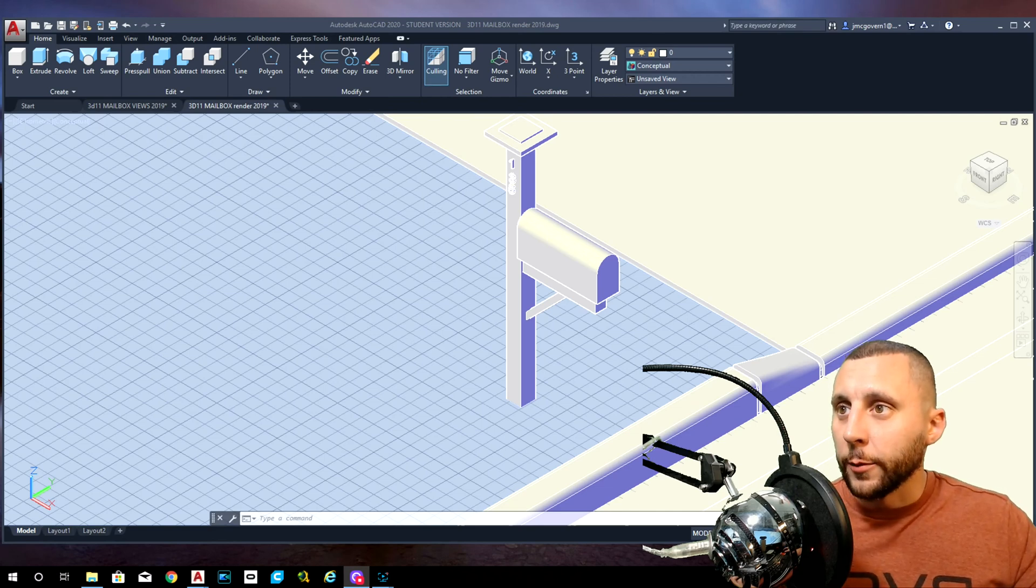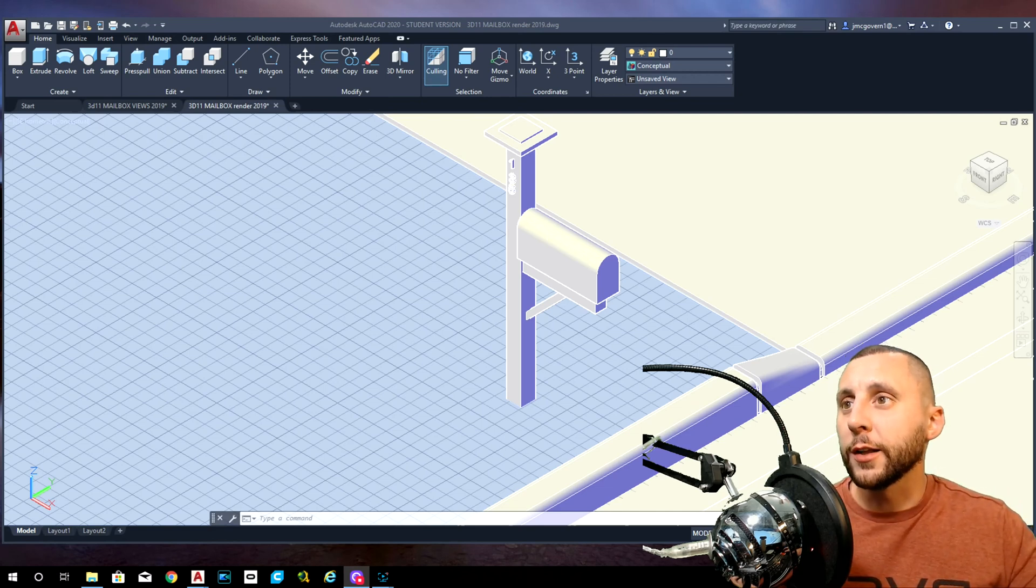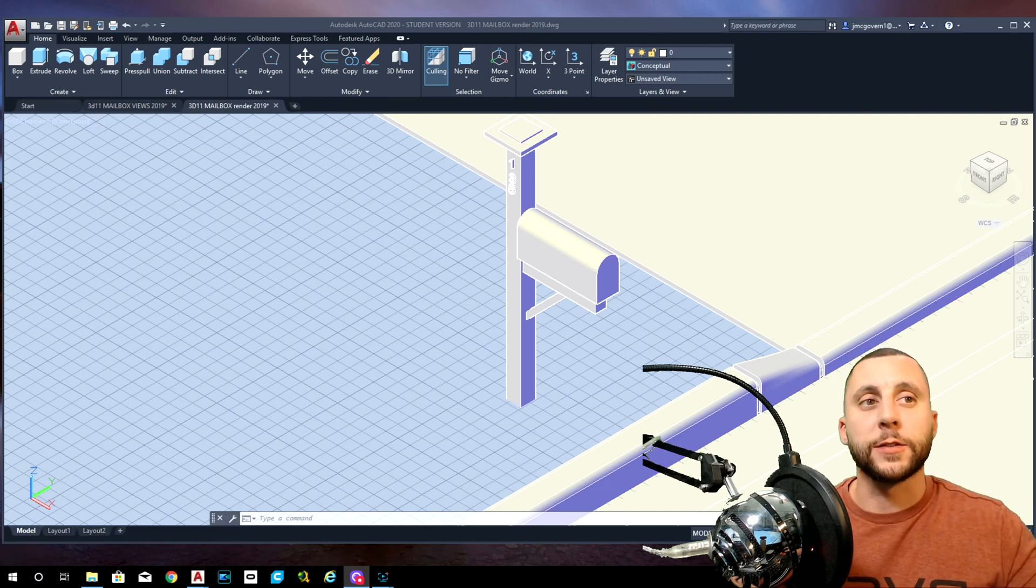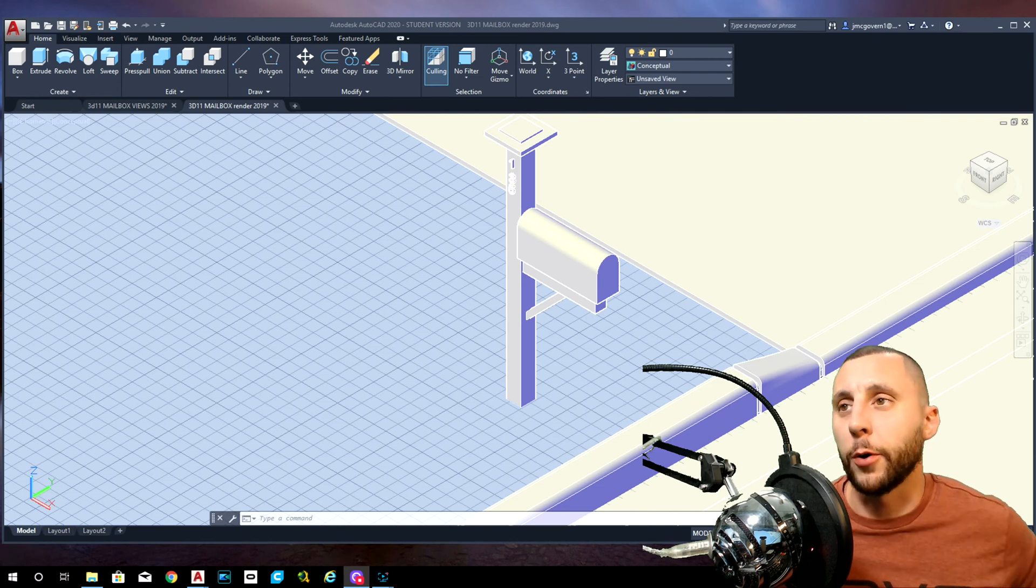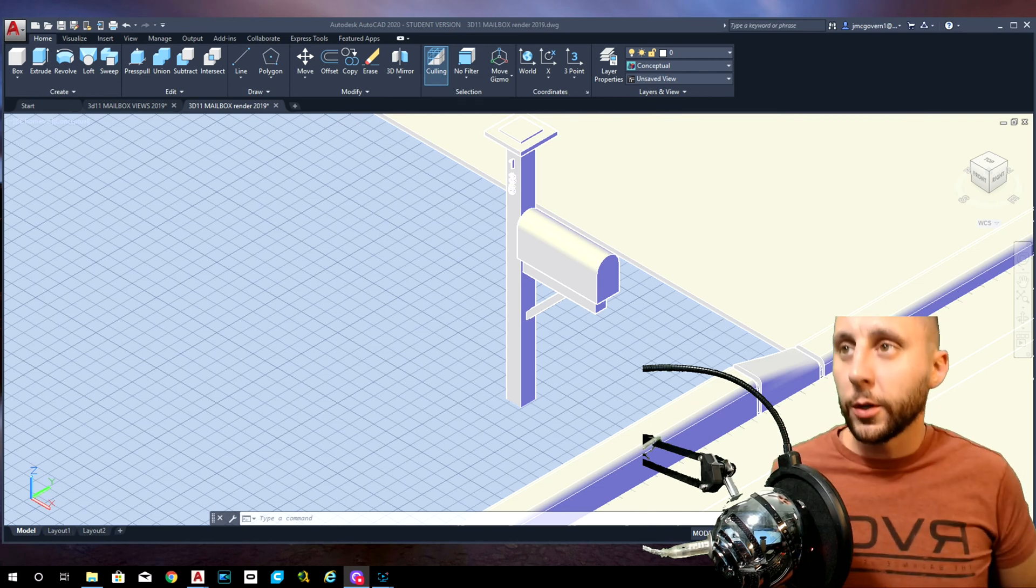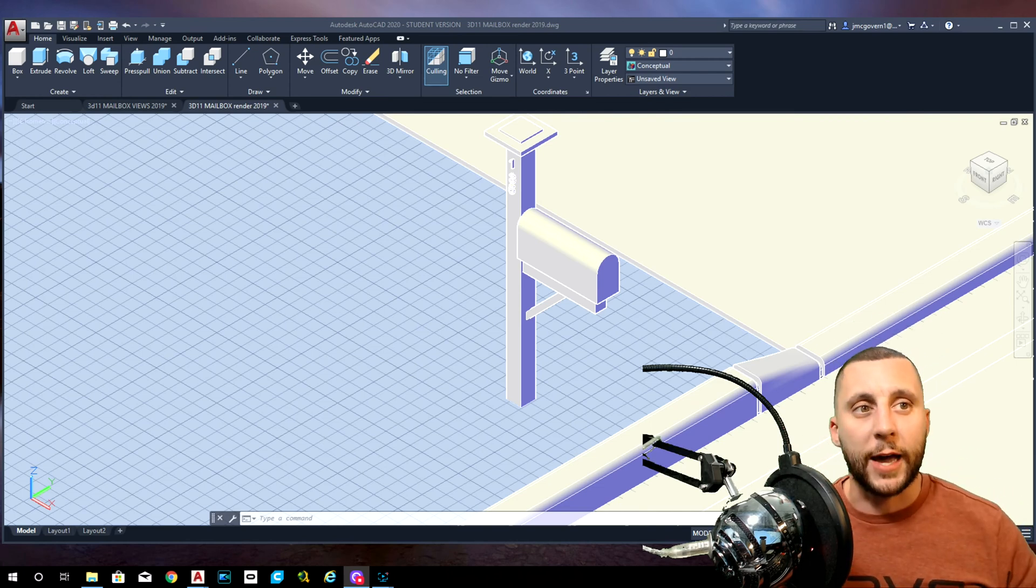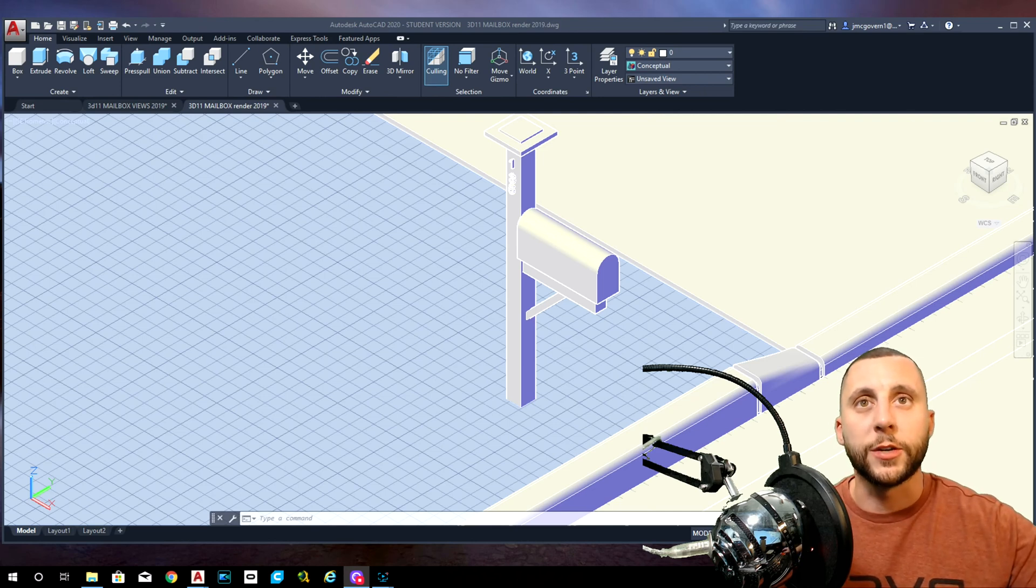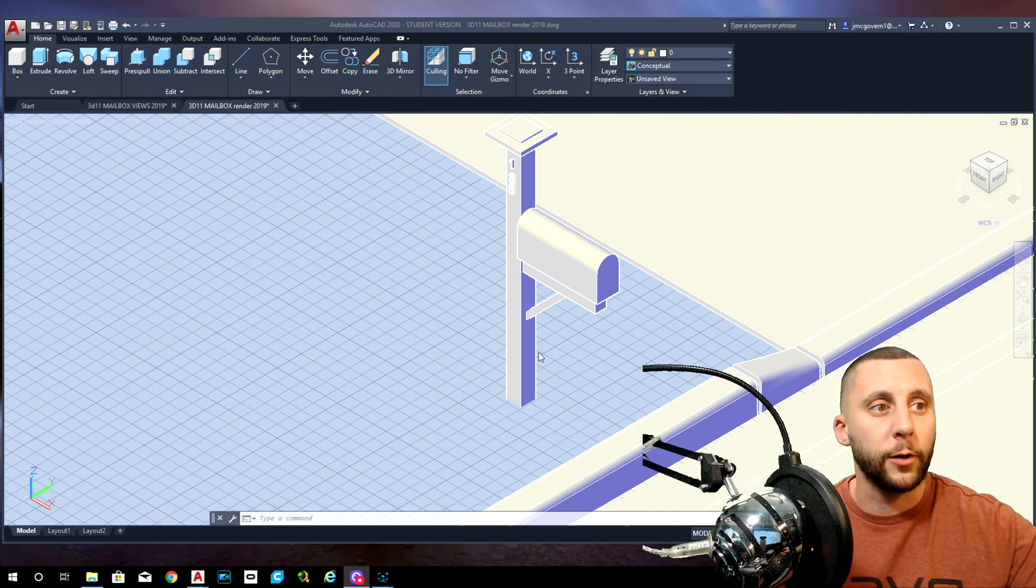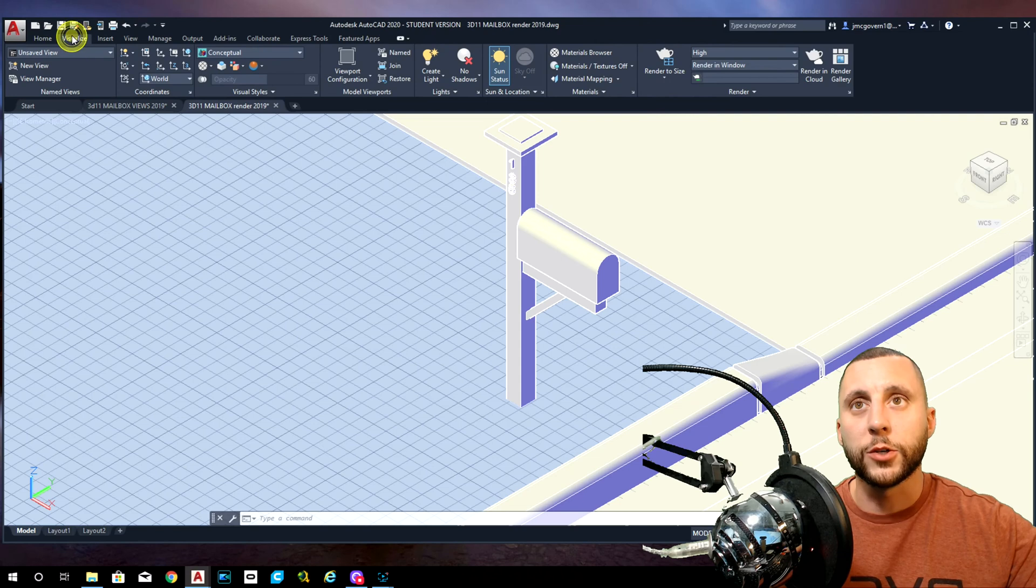All right ladies and gentlemen, this is part three of the 3D mailbox. This is going to be the easy part, the fun part where you can do whatever you want because the sky is the limit. We're going to add materials and textures.